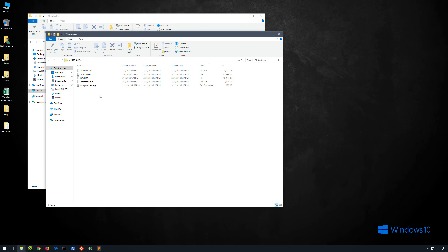Thanks for sticking with me through the first part of the video. On the desktop, you can see that I have a folder called USB Artifacts, and in it I have ntuser.dat, software, system, amcache.hve, and setupapi.dev.log. These artifacts came from a Dell laptop that I use in my lab environment, and on that laptop I had used several different USB flash drives, so we have a little bit of evidence to work with.